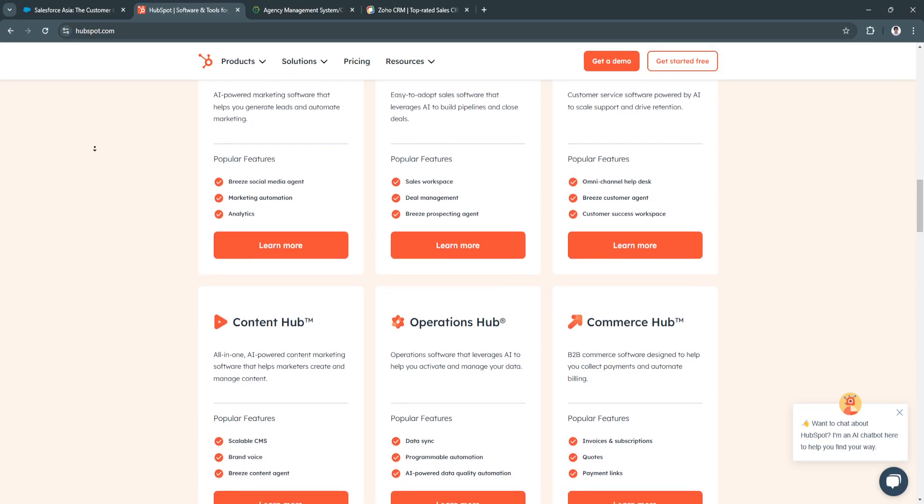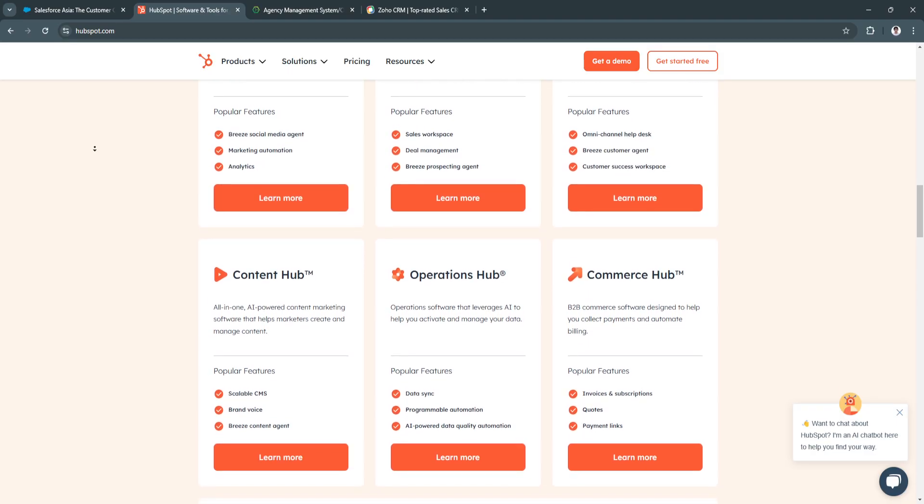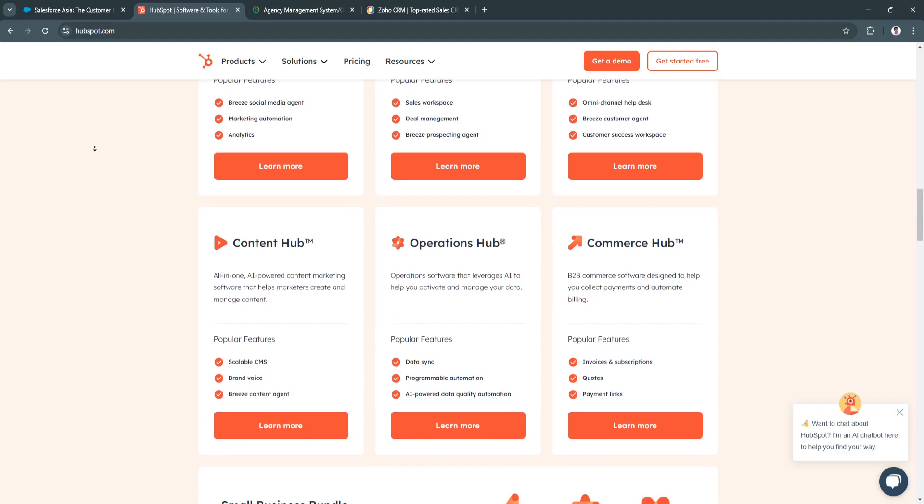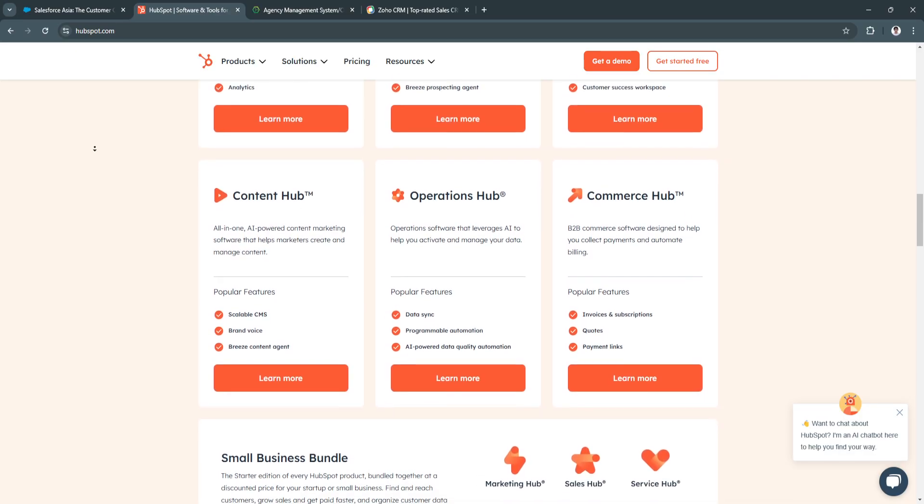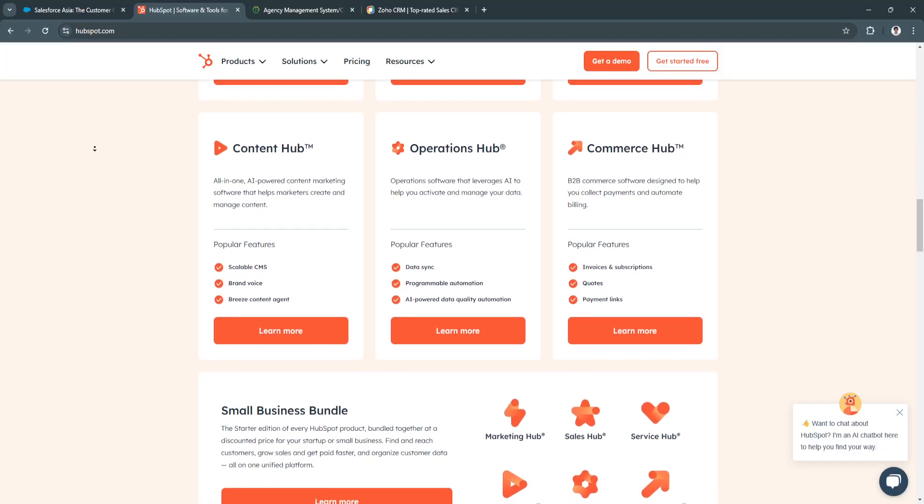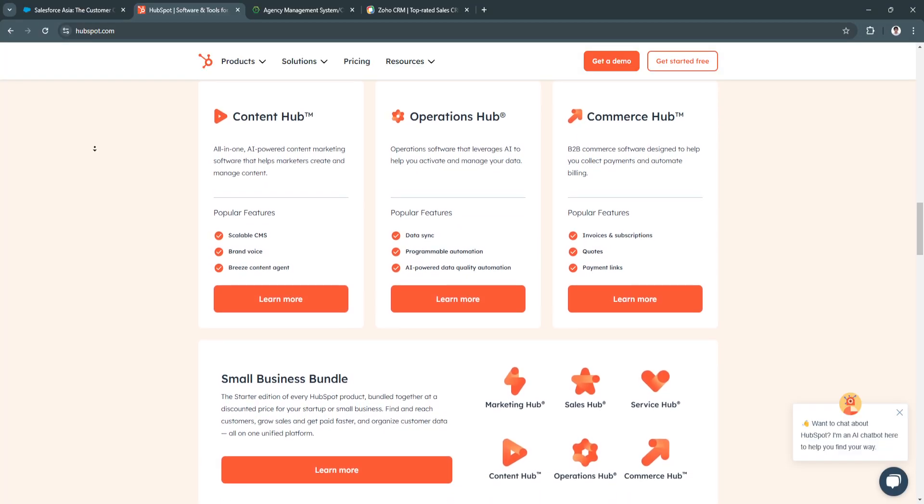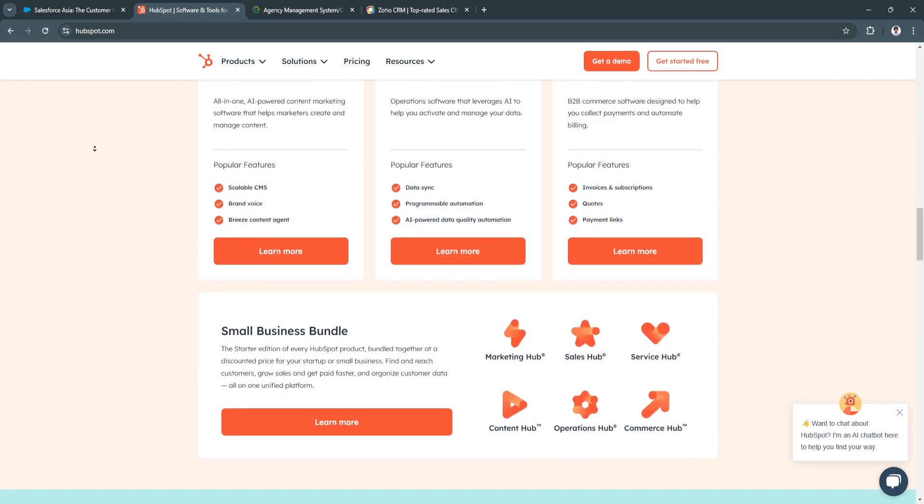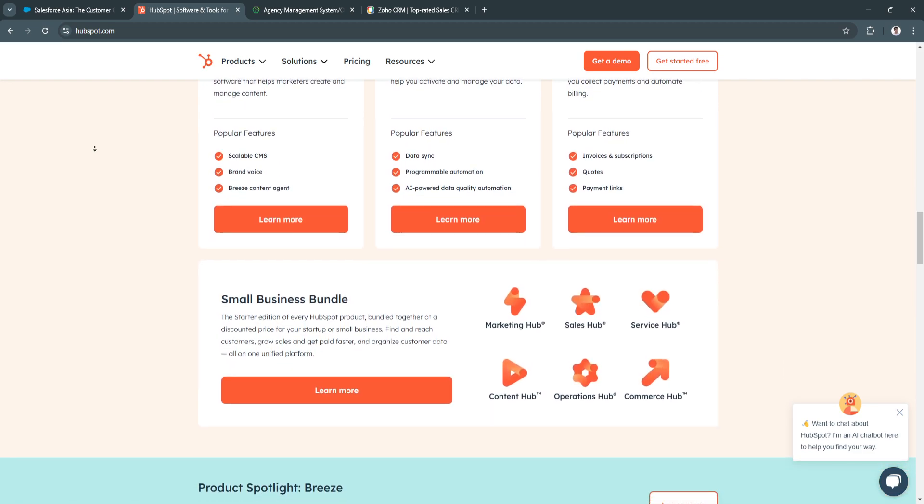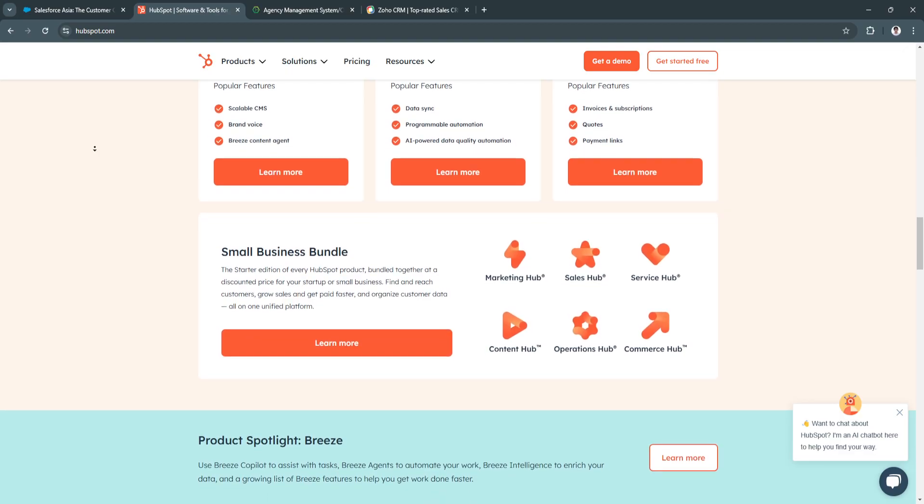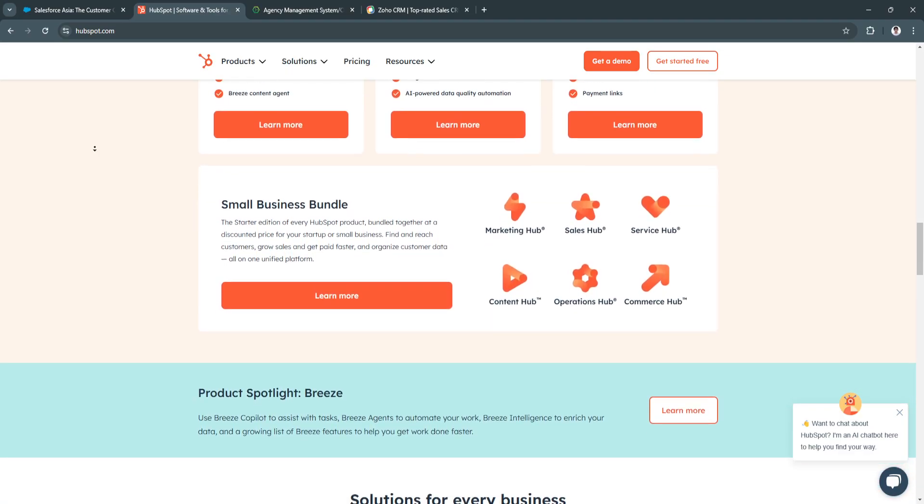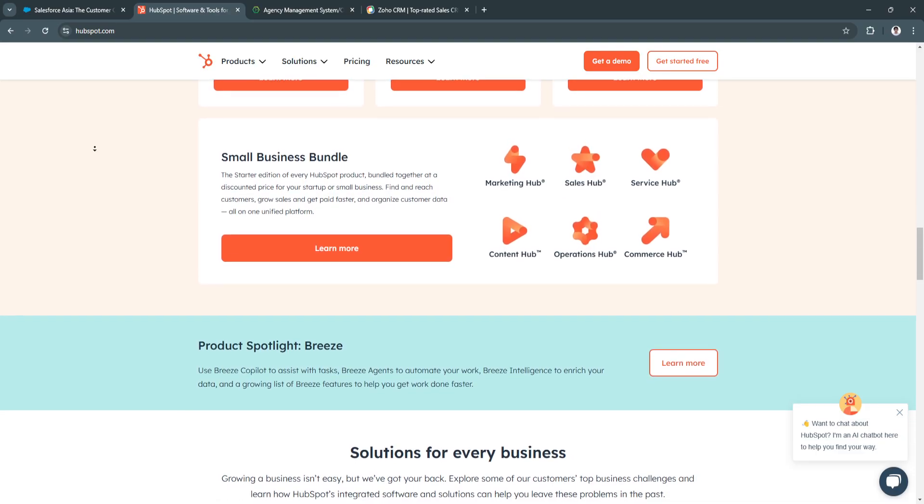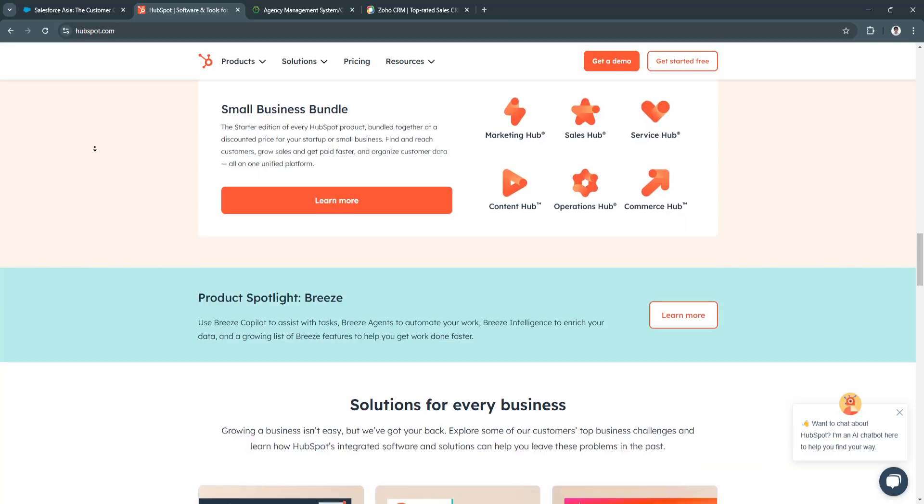For the benefits of using HubSpot, first is ease of use. HubSpot's intuitive design allows for quick onboarding and minimizes the learning curve for new users, making it accessible for teams without extensive technical expertise. Another benefit is free tier available. HubSpot provides a free version of its CRM, making it accessible for agencies just starting or those with limited budgets, allowing them to explore the platform's capabilities without initial investment.